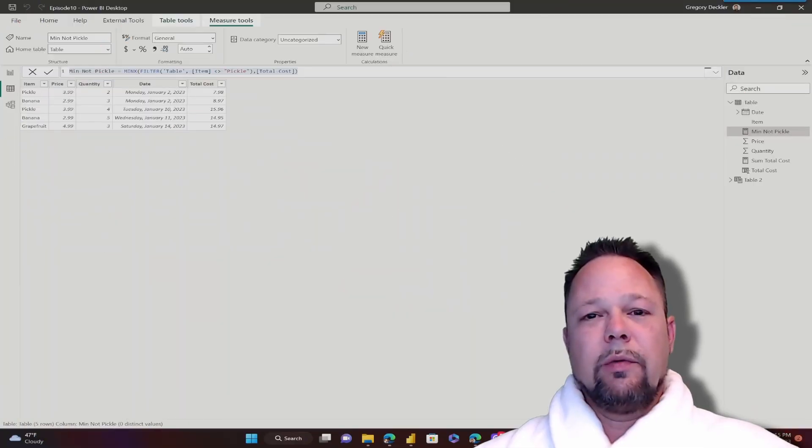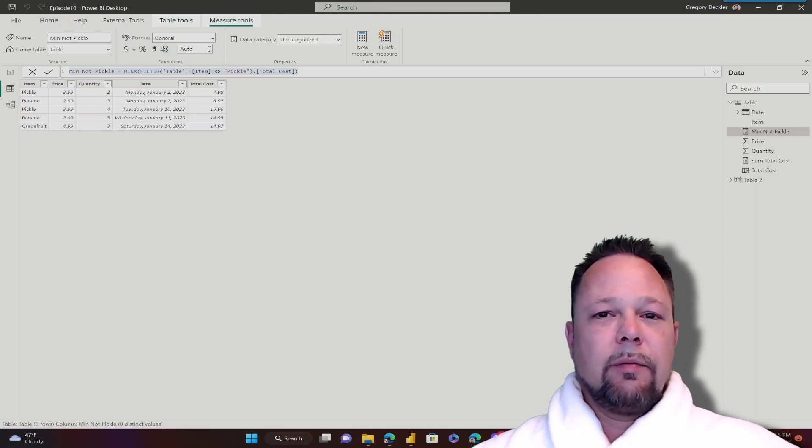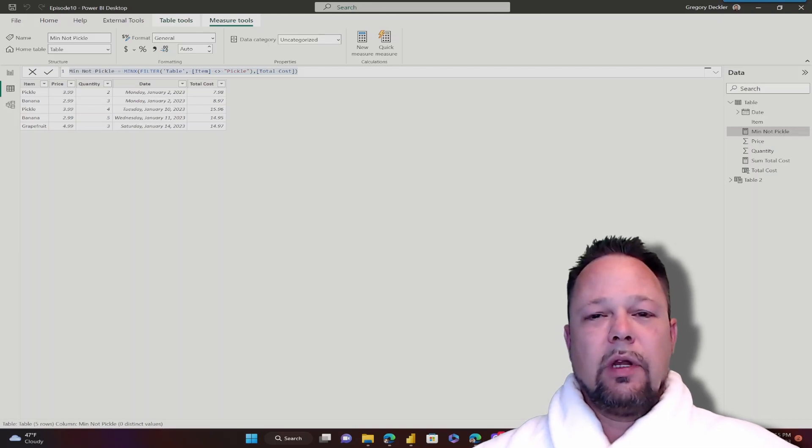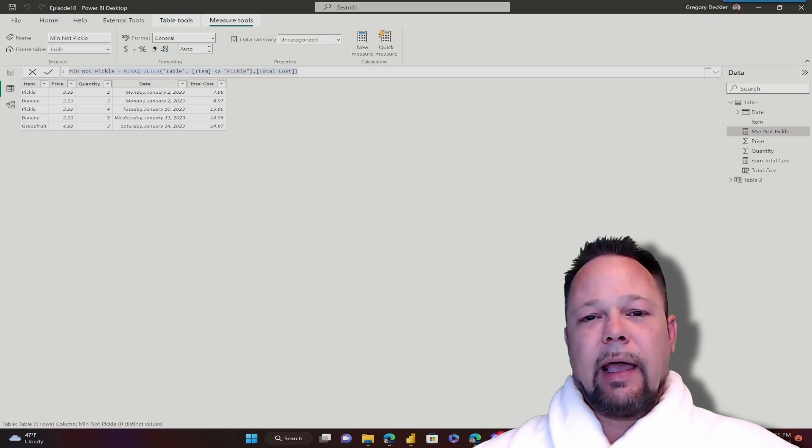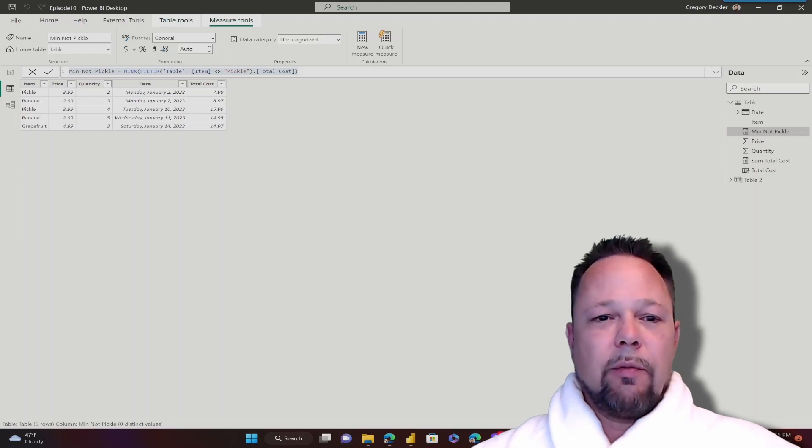Hello and welcome to DAX for Humans. My name is Greg Deckler and in today's video I'm going to be showing you another step in the process of thinking in DAX and that's the use of variables.